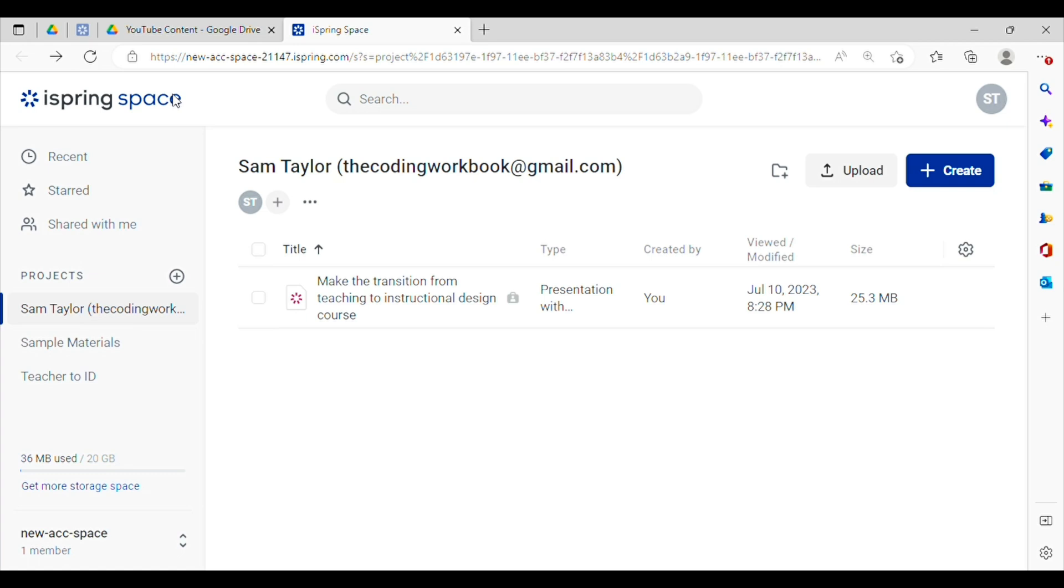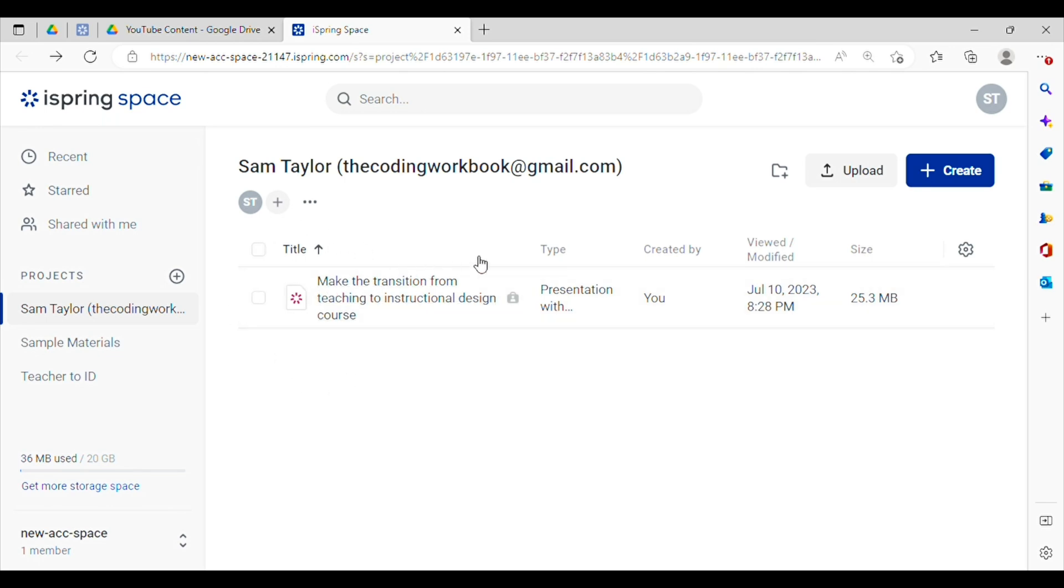All right, so now we're back into my profile page and you can see that the new course is here and published. So this makes it super easy to go ahead and add it to my portfolio.